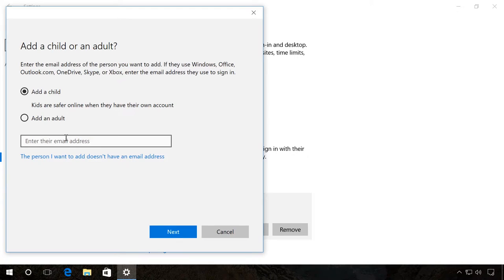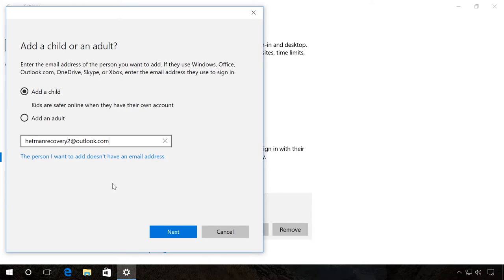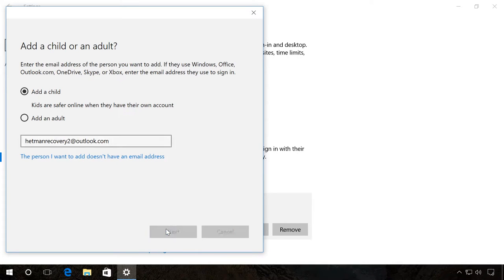In this case, you will also have to enter the address of an existing Microsoft account or create a local one. Enter it, click Next and then confirm your choice.